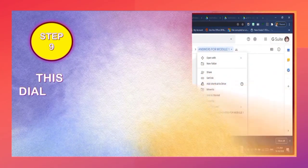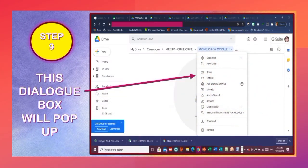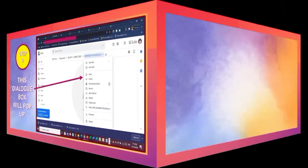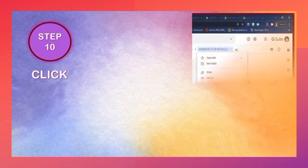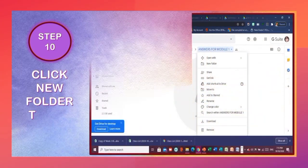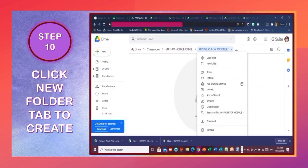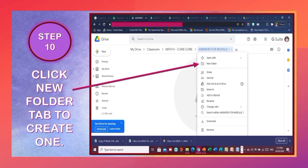Step 9: This dialog box will pop up. Step 10: Click the New Folder tab to create one.